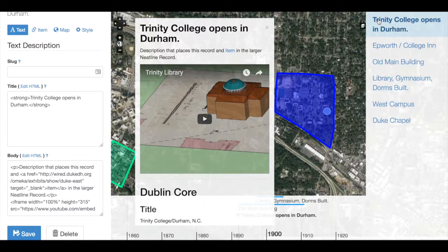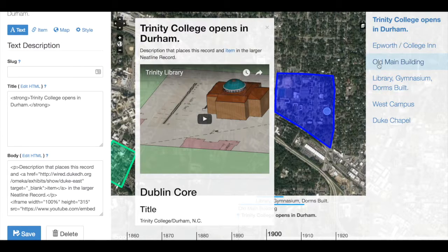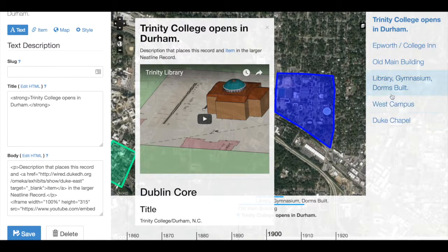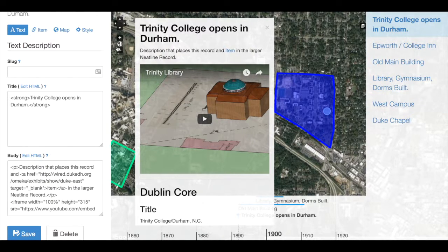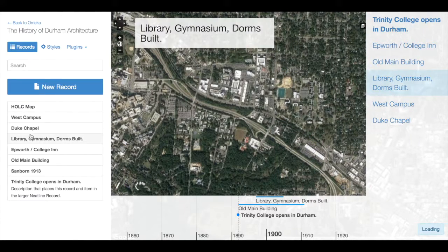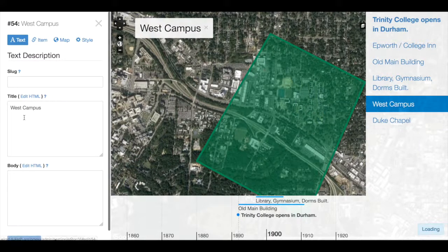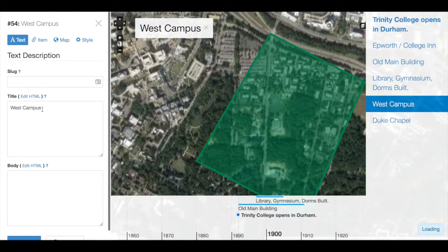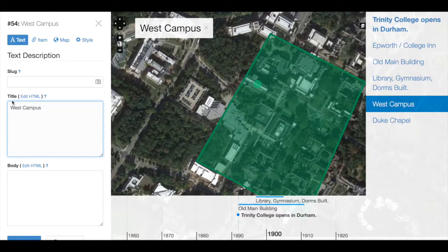So now it stands out and it makes the subsequent records in the waypoints appear as if they fall within a section. So now we can create another section for this West Campus record by adding a strong tag.